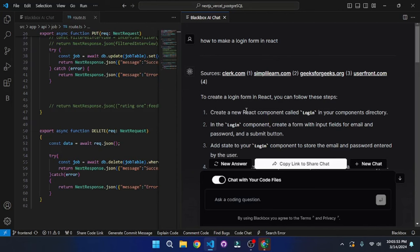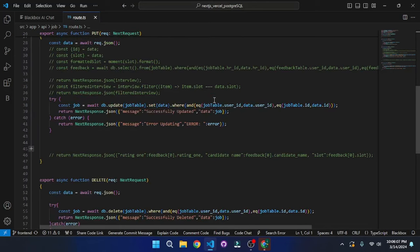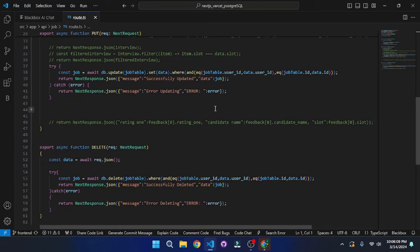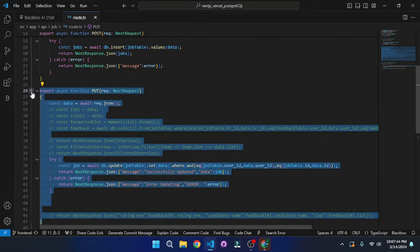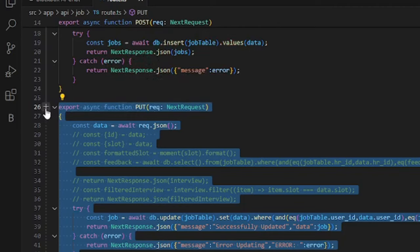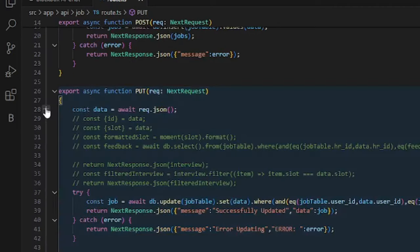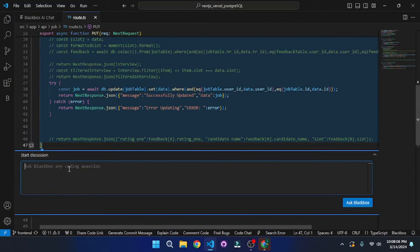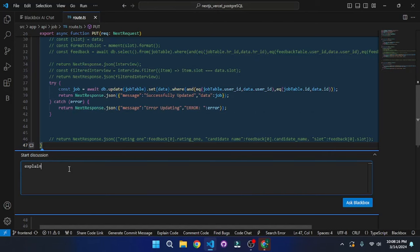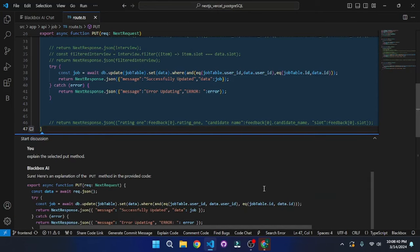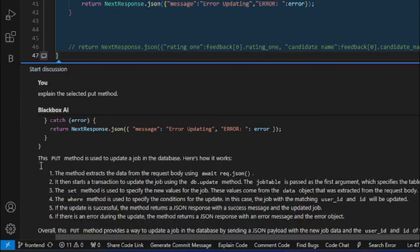So that was how you can actually generate code using Blackbox AI. But that's not the only way you can actually work with this. But now what I'm going to do is one of my favorite options. So if you go here, you can see this plus icon here. If you click on that, you can actually have a discussion with Blackbox inside your code. So I'm going to go and ask it to explain this put method to me.